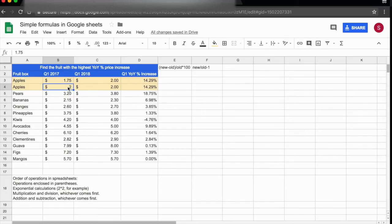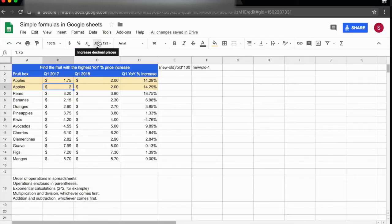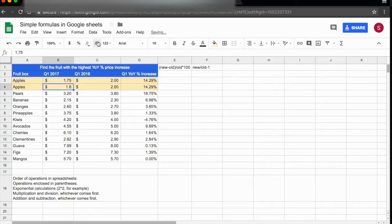If I wanted to bring the decimal numbers back, all I have to do is point my cursor up here to increase decimal places, click on it once, click on it twice, and the number is back.